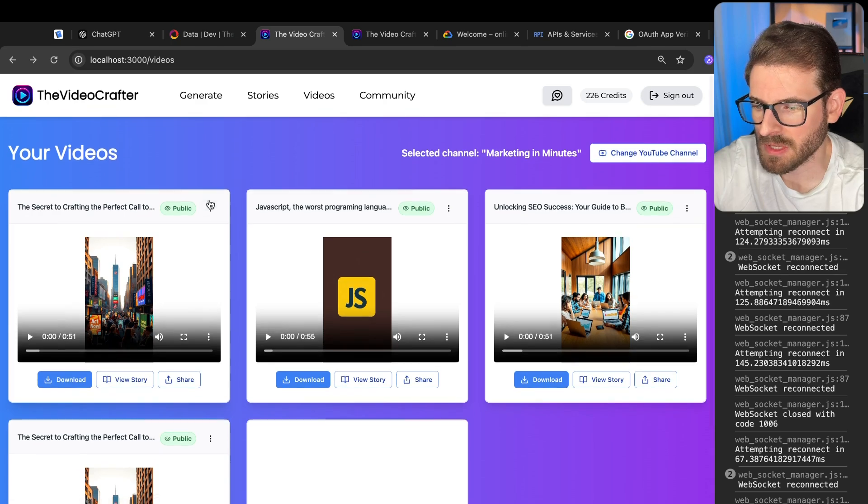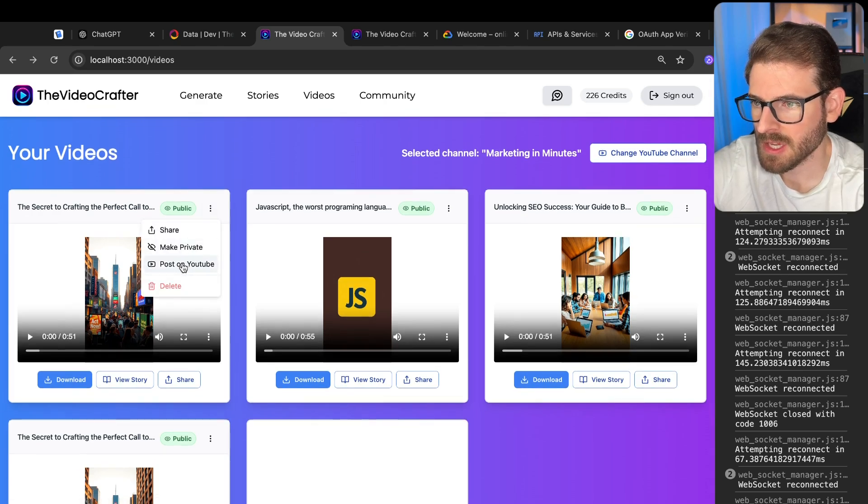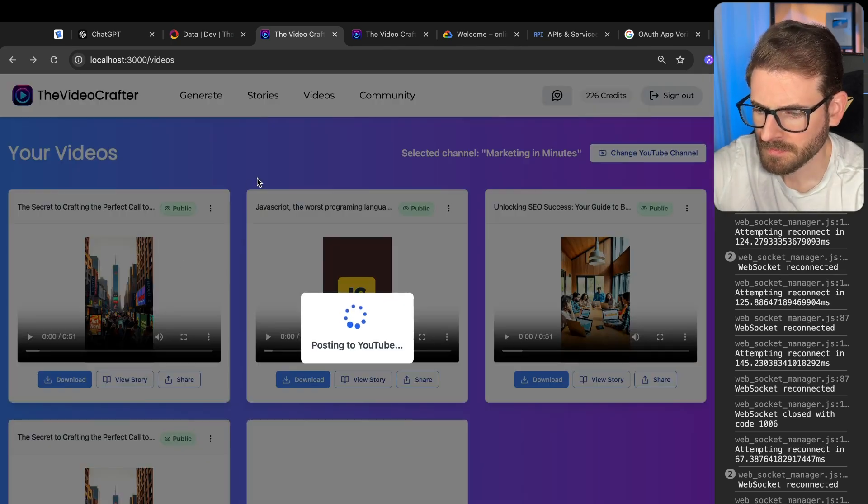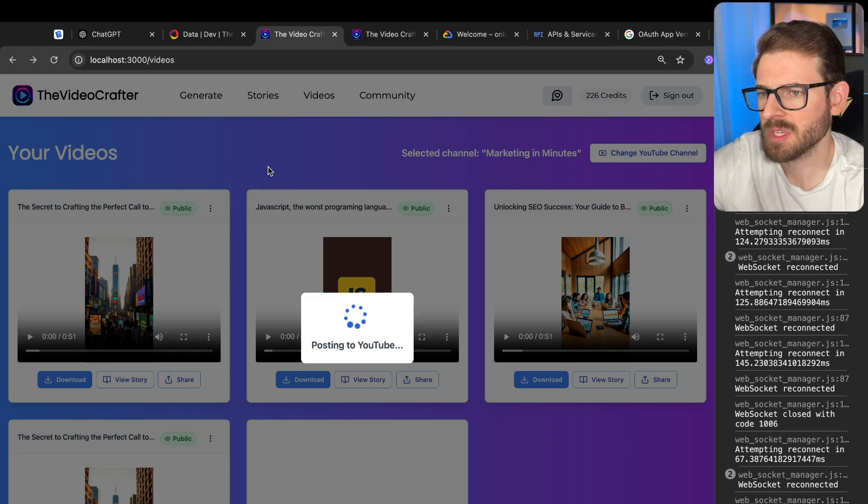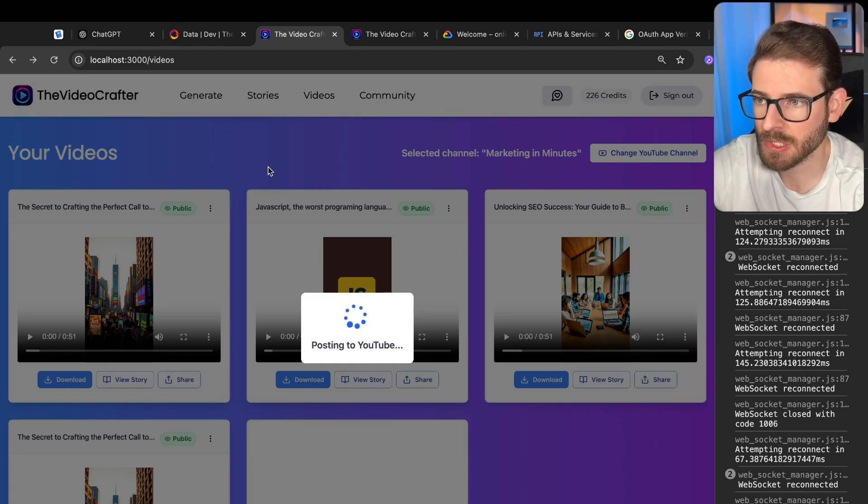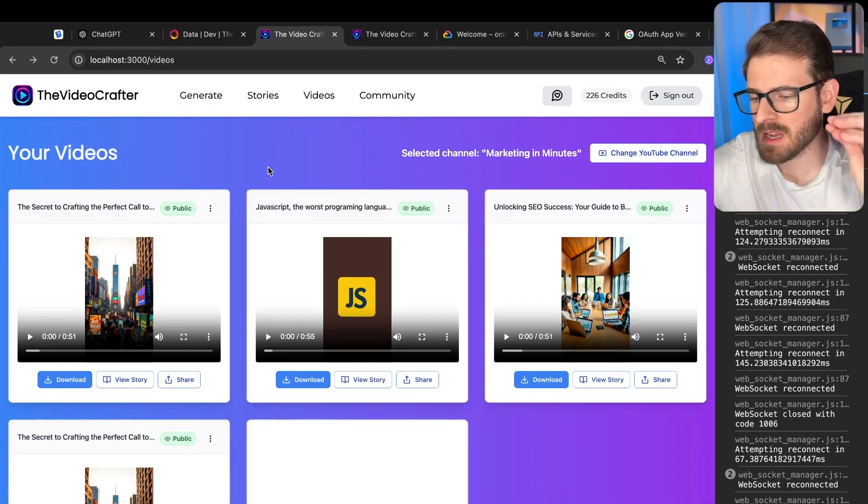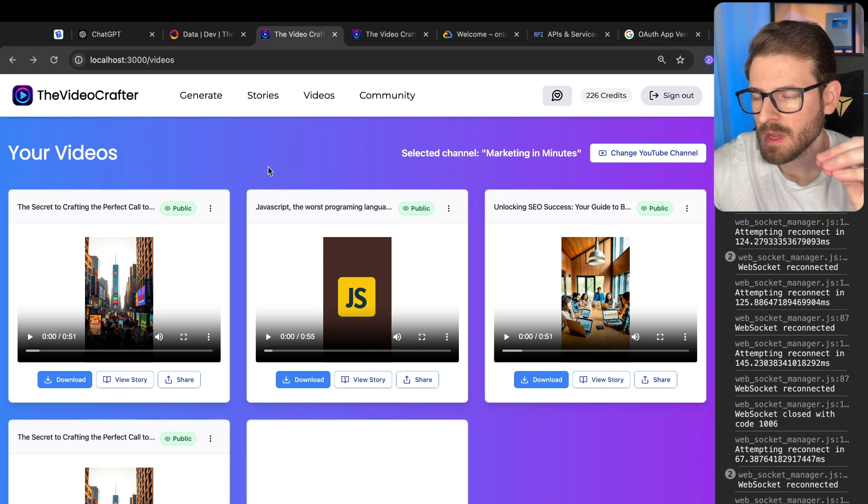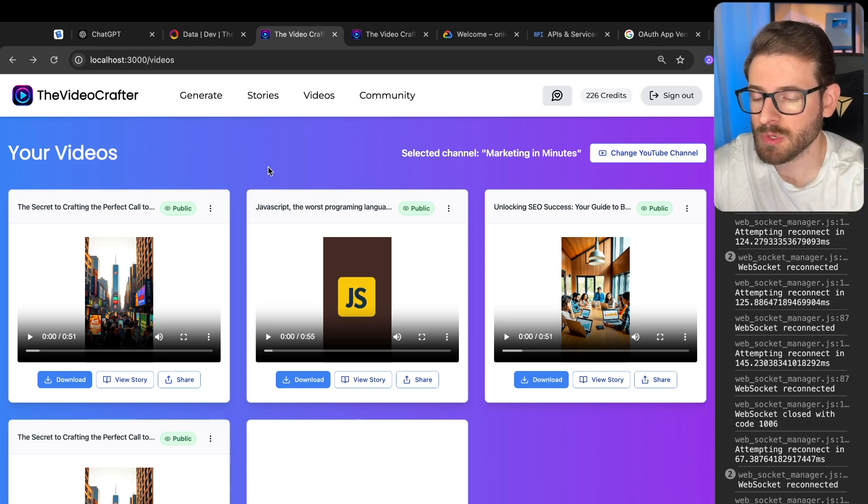Let's just try publishing this. I'm going to click on this and say post to YouTube. This will take some time. It basically kicks off a convex action to take the file, and then it uploads that file to YouTube.